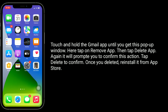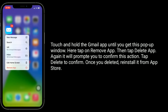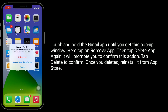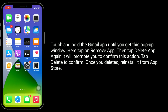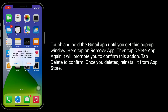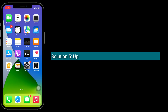Solution four is to delete and reinstall the Gmail app. Touch and hold the Gmail app until you get a pop-up window. Tap on Remove App, then tap Delete App. It will prompt you to confirm this action — tap Delete to confirm. Once deleted, reinstall it from the App Store.